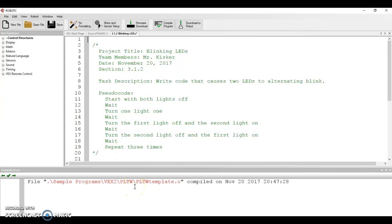Hi, everybody. Give you some information here regarding the blinking LED program.